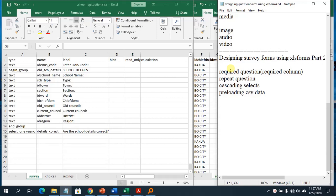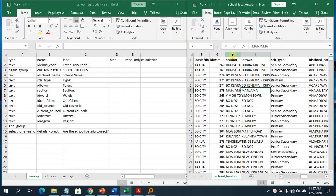I want to continue from preloading CSV data. This is very useful especially if you are doing follow-up surveys — for example, if you want to do a follow-up for a particular household, you've already done a baseline survey, and you want to use that baseline survey data for the follow-up instead of collecting that data again.